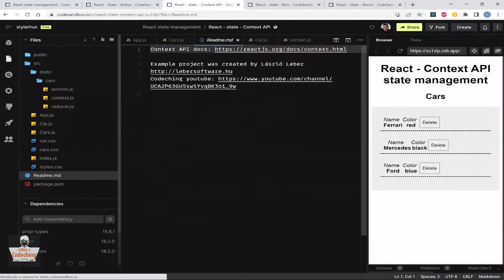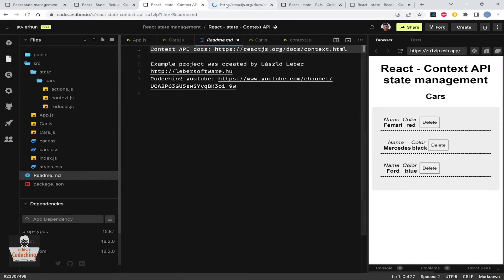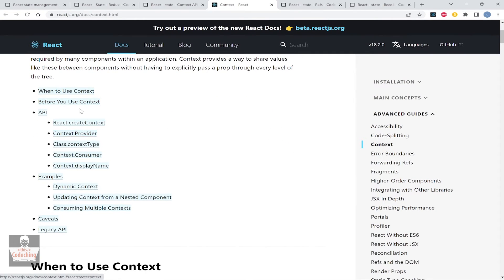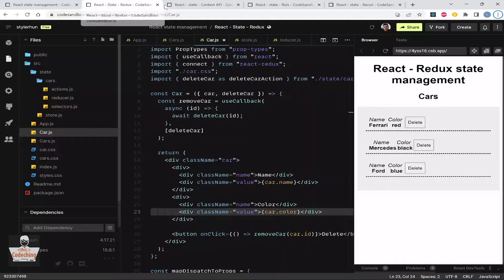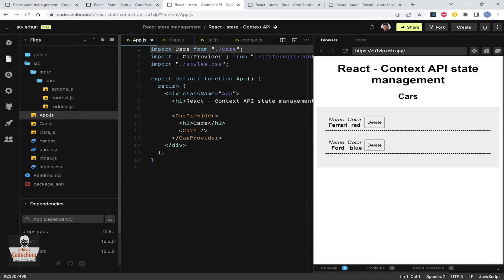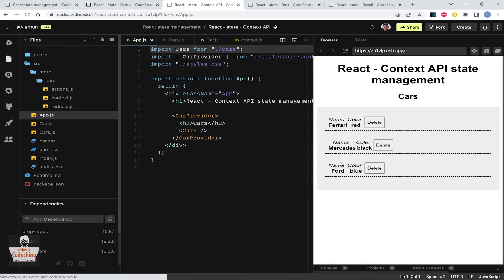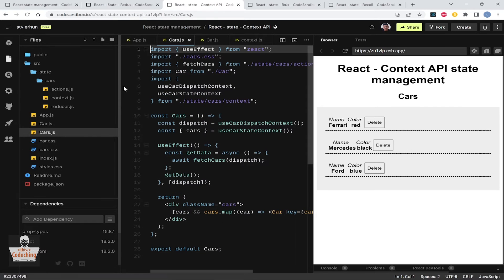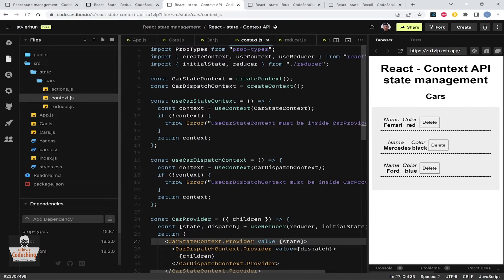Inside the deleteCar action we dispatch deleteCarSuccess, and inside the reducer we remove the car with the given ID from the state. After that the state is modified, so the Cars component re-renders and the car is removed from the DOM. The next one is the Context API — it's the same tutorial application. Context API is built-in functionality in React from version 16.3.